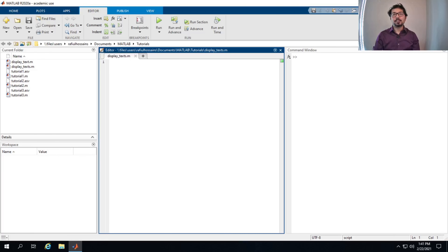Hi! In this video we are going to talk about three different ways to display texts and values in MATLAB.